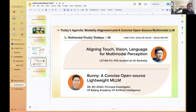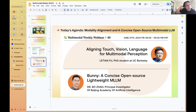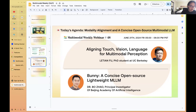Today's session will focus on the research side. Our first speaker is Max, a PhD student at UC Berkeley, who will talk on aligning touch, vision, and language for multimodal perception. This is the basis of his work on the TVL dataset — Touch Vision Language — which aims to align all three modalities.